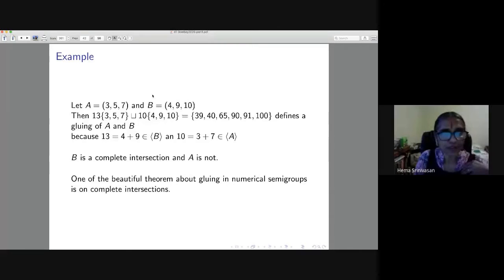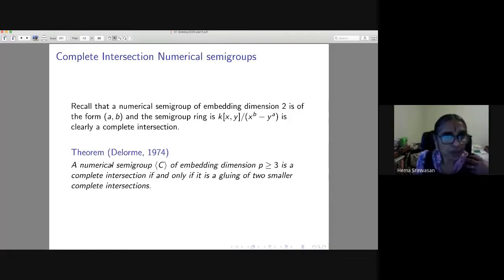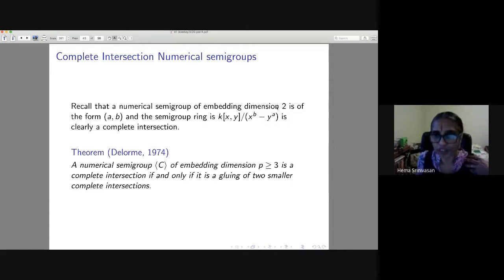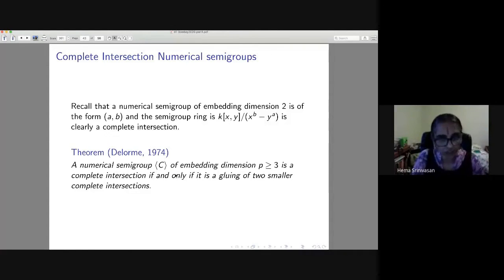A key theorem about gluing in numerical semigroups concerns complete intersections. If a semigroup has only two generators it is always a complete intersection (principal ideal). For embedding dimension p ≥ 3, a numerical semigroup is a complete intersection if and only if it is a gluing of two smaller complete intersections. This is a direct generalization of the theorem of Jogan-Herzog.